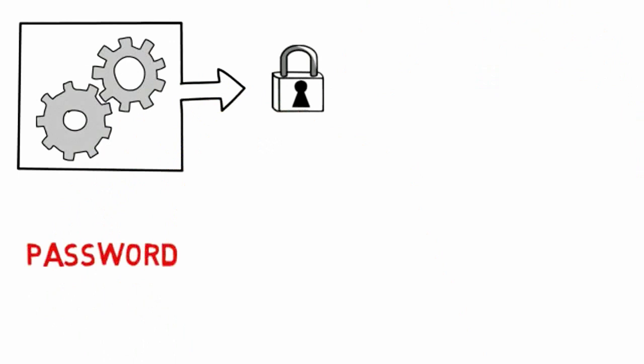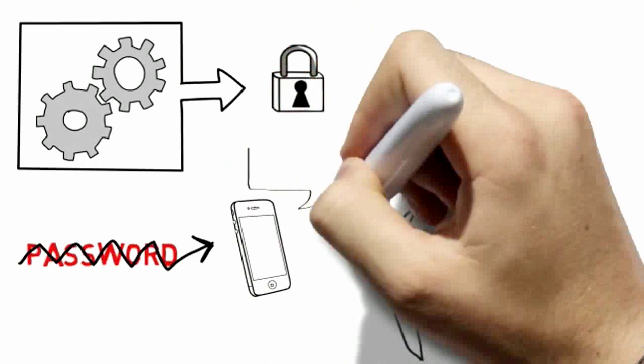Of course, this will only work if systems are significantly more secure than they are today. No problem, says Saylor. Passwords are passé. Instead, mobile devices will be able to authenticate their owner.